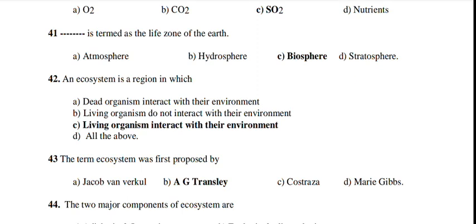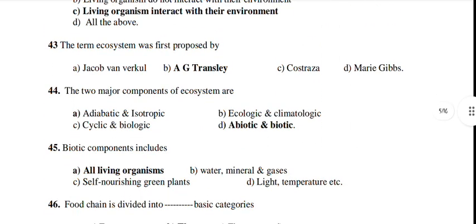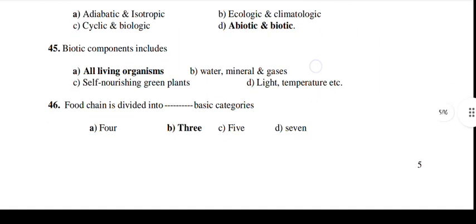An ecosystem is a region in which living organisms interact with their environment — that is the answer. The term 'ecosystem' was first proposed by A.G. Tansley. The two major components of an ecosystem are abiotic and biotic. Biotic components include all living organisms.